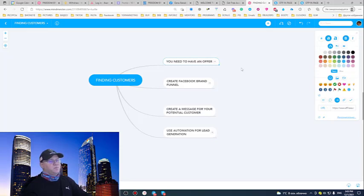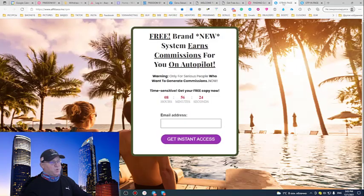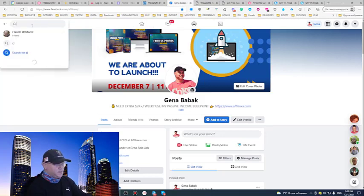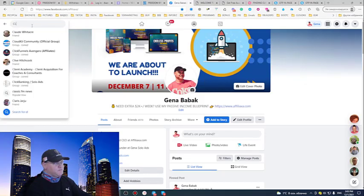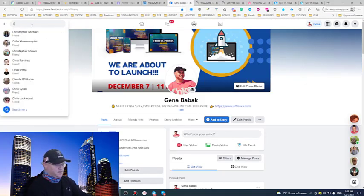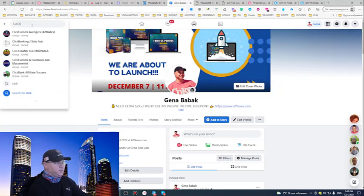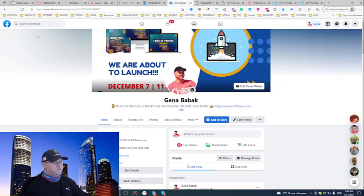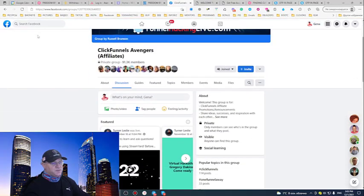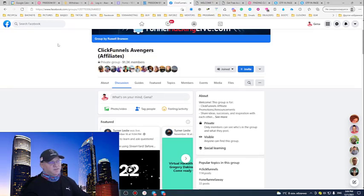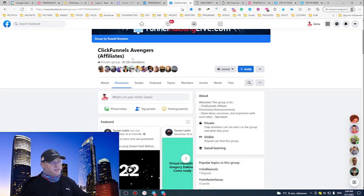So we already know that I will be promoting this funnel. Since I am in affiliate marketing niche, I will go to groups like ClickFunnels, for example. You just need to know the group where your potential customers are in. As you can see, I have 91,000 members in ClickFunnels Avengers Group.